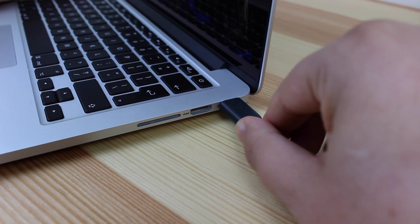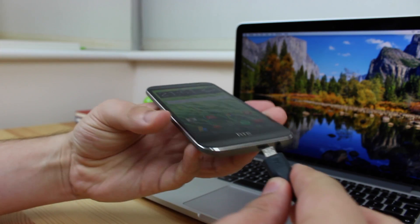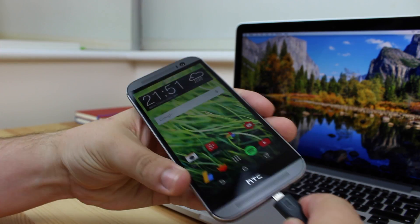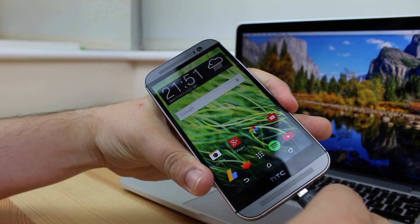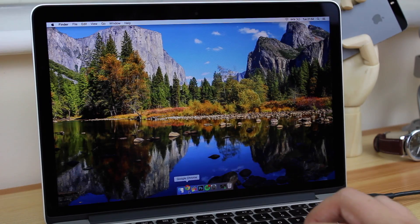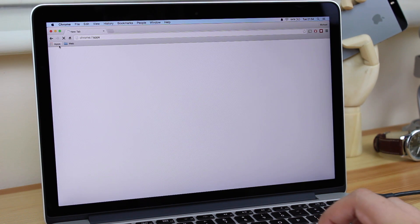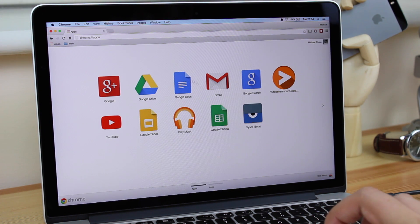Now before you do anything, you want to plug in the USB into the computer itself, and then plug in the micro USB into your Android device, and then you're pretty much ready to go. Then what you want to do is load up Chrome, go into the apps in the top left hand corner, and then you want to load Visor.